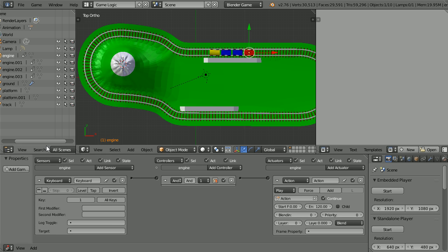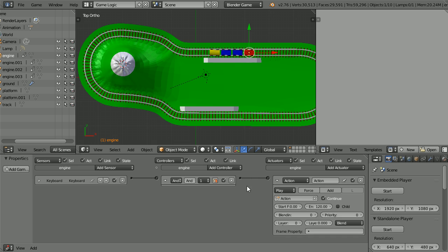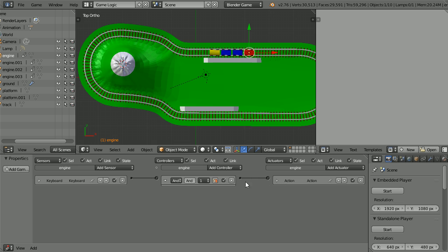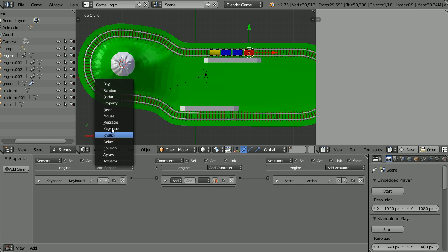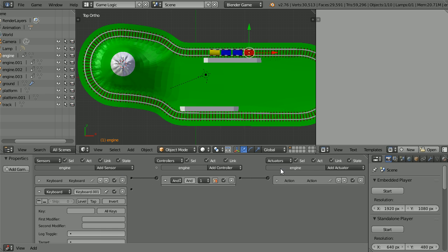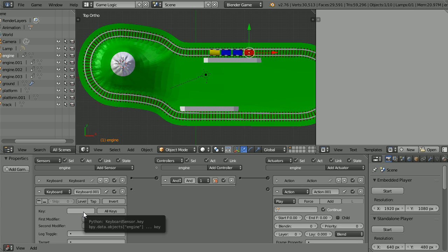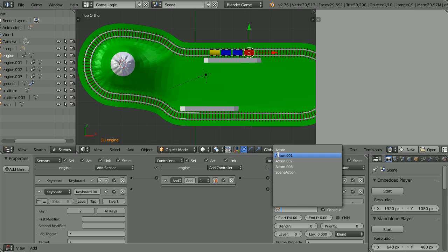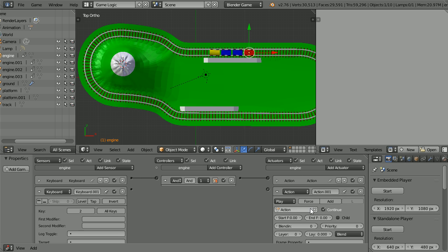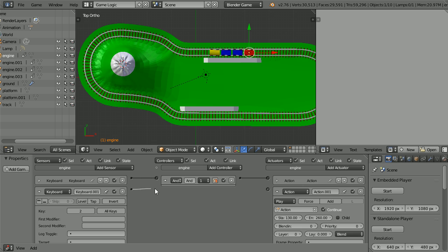Click the white triangles to close up the logic bricks. Add a keyboard sensor and an action actuator. Click the key field and press 2 on the keyboard. Click the action field and select the first action. The train travels from the second station back to base from frame 130 to frame 260 and connect the logic bricks up.